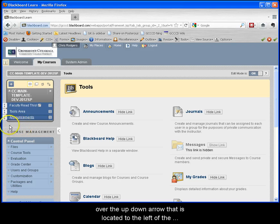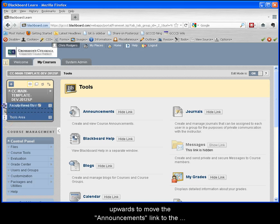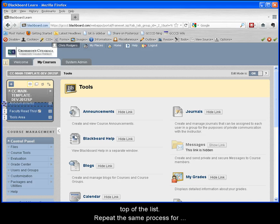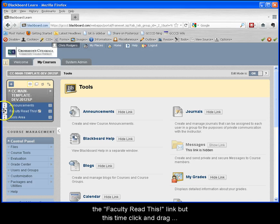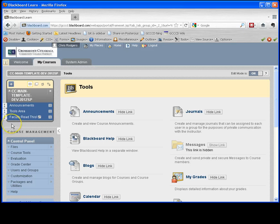To do this, hover your mouse over the up-down arrow that is located to the left of the title announcements. Click and drag your mouse upwards to move the announcements link to the top of the list. Repeat this same process for the faculty read this link but this time click and drag your mouse downwards to move it to the bottom of the list.